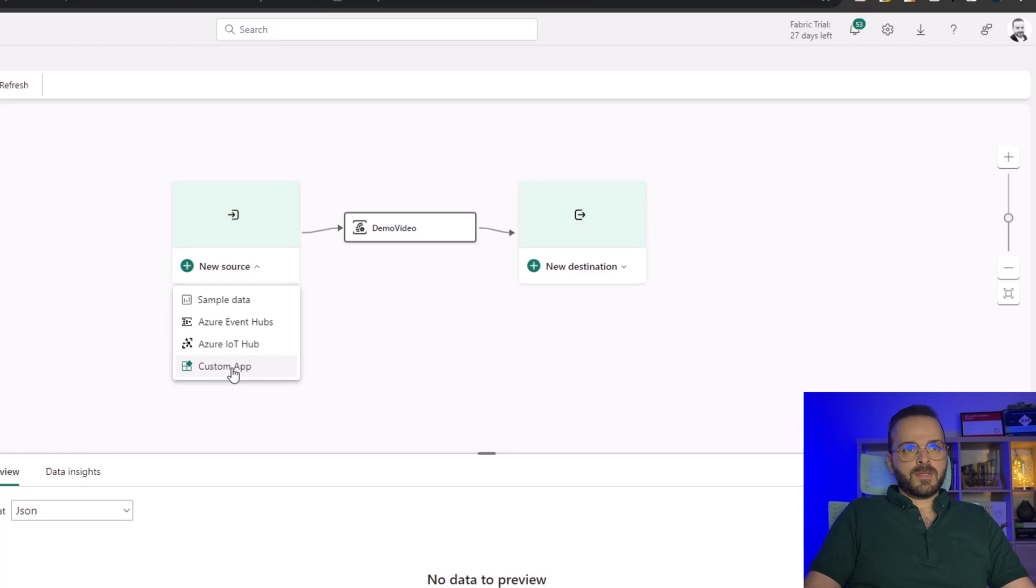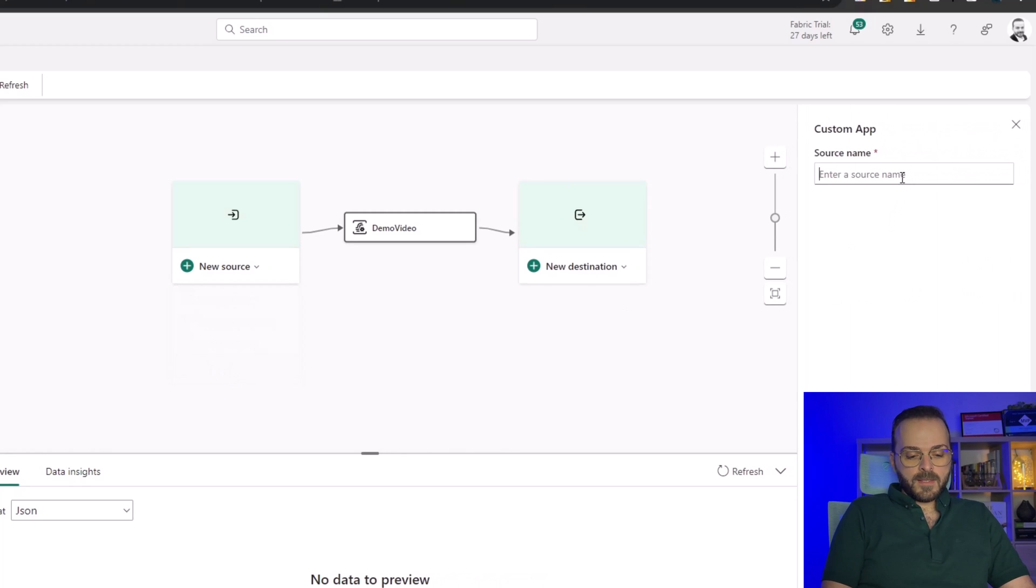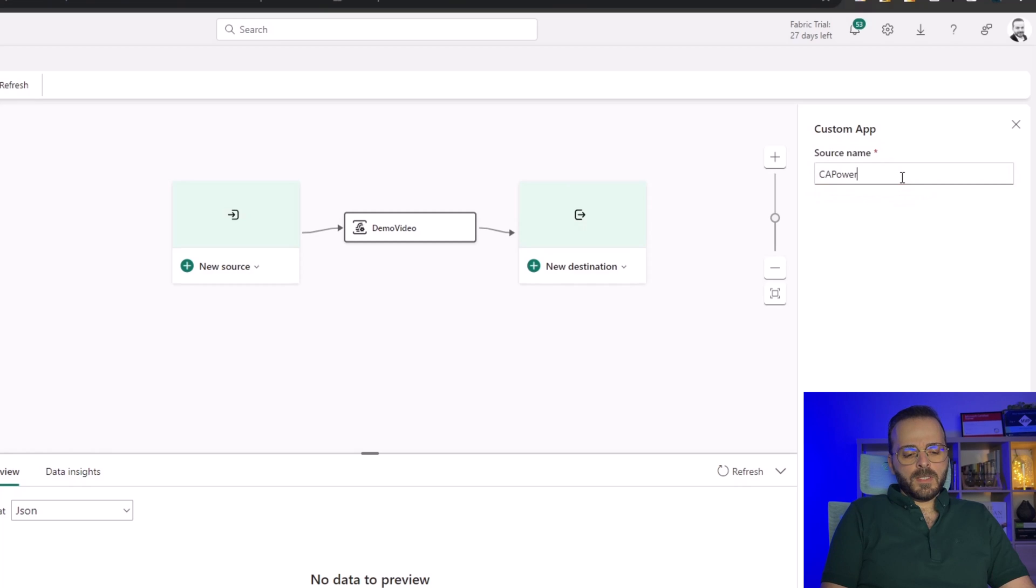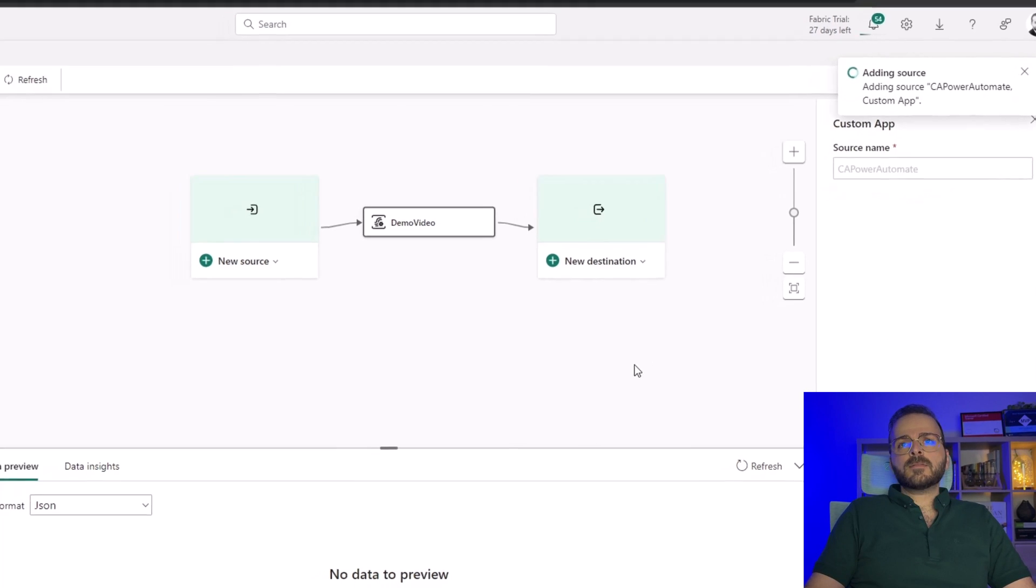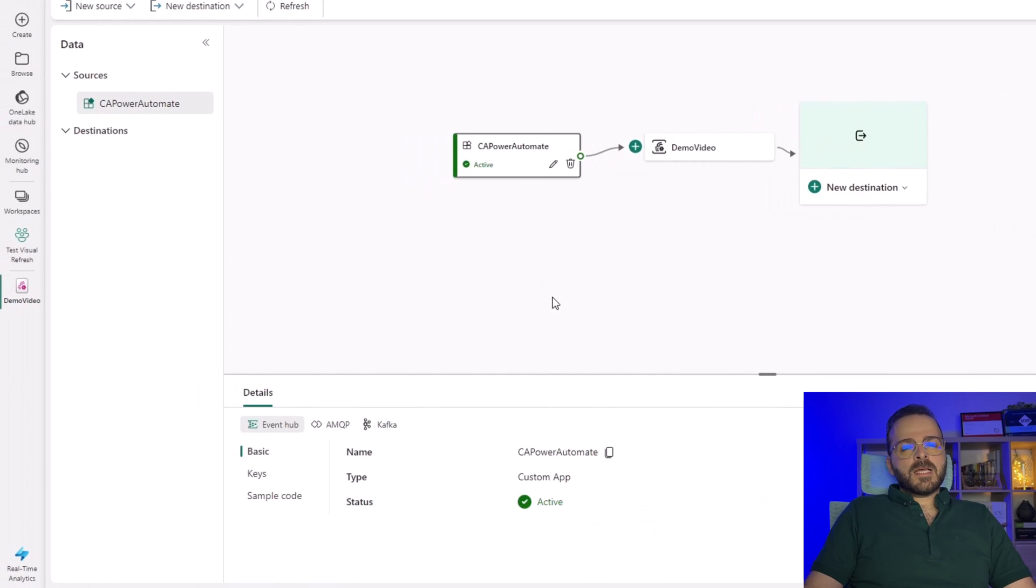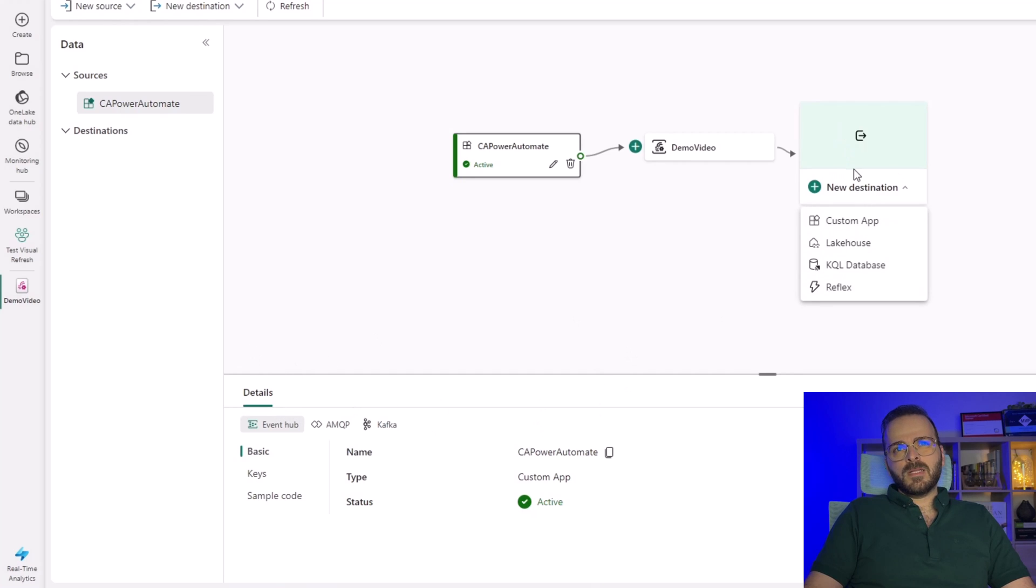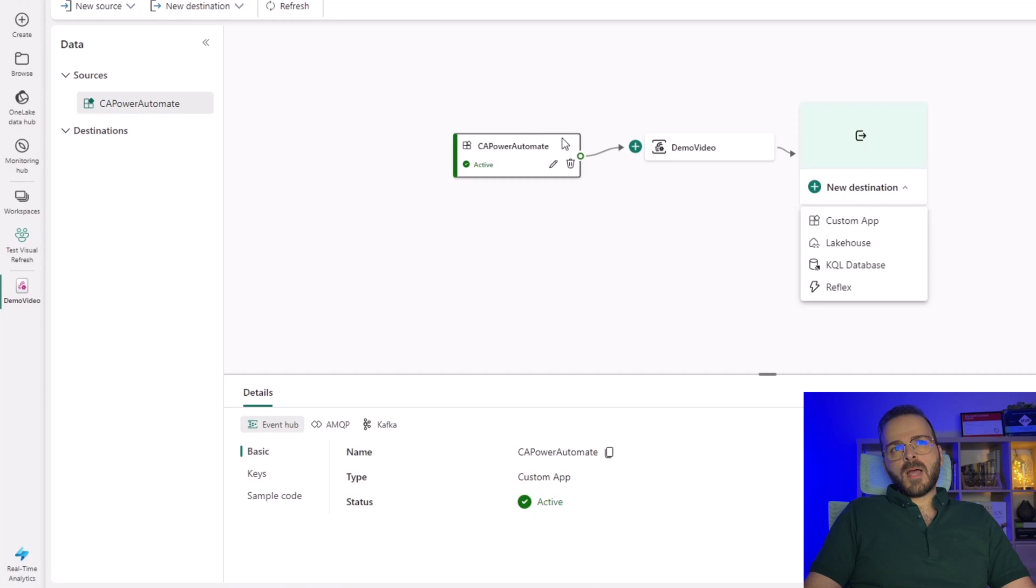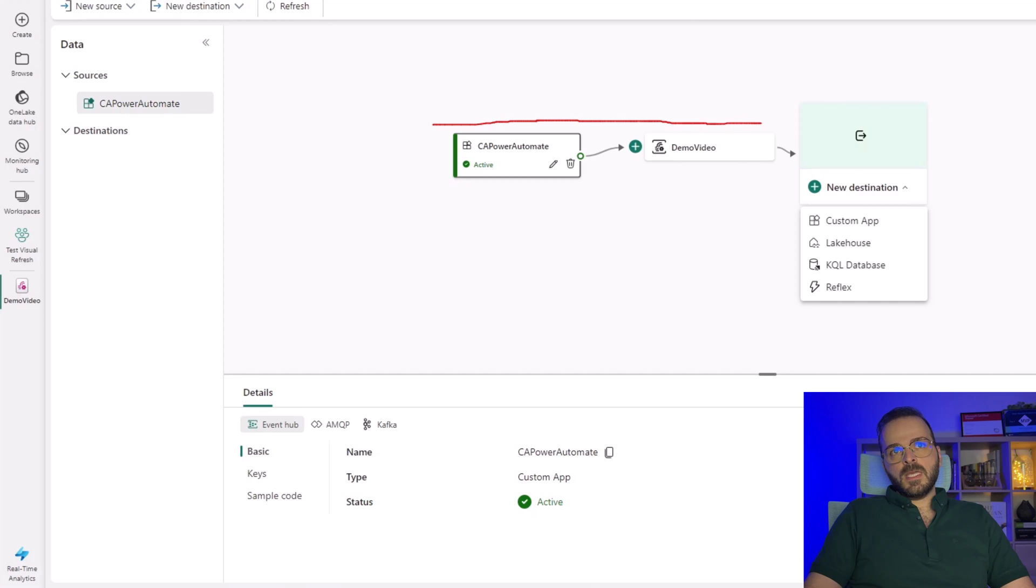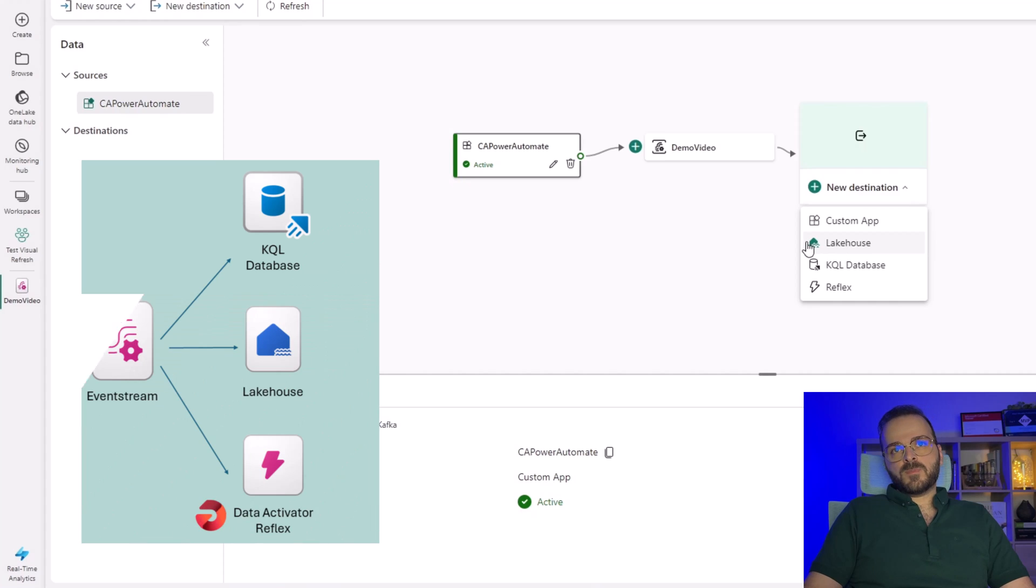I will click on custom app, select a name for that - Power Automate - and then click on add. Before I move to the details tab, let's talk a little bit about destinations. Data will come from the source, go through the event stream, transform there, and save on destinations. You can save those data on the lakehouse, create a table and save the data there, or use the KQL database, or even use the data activator.